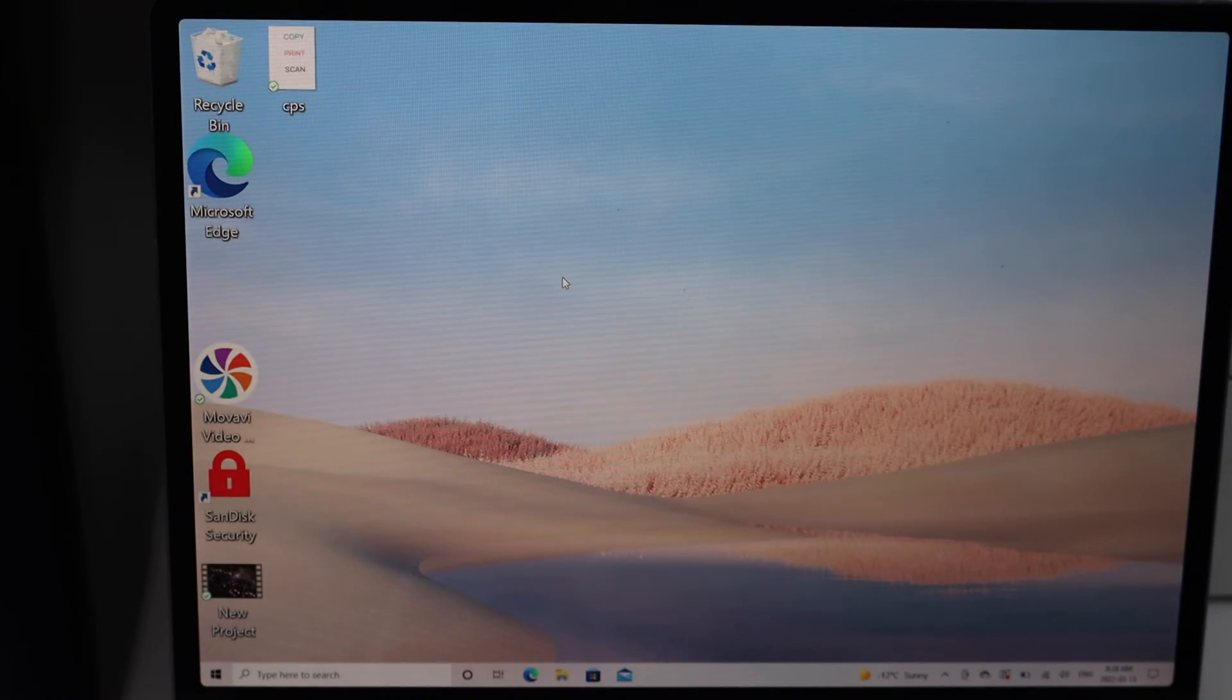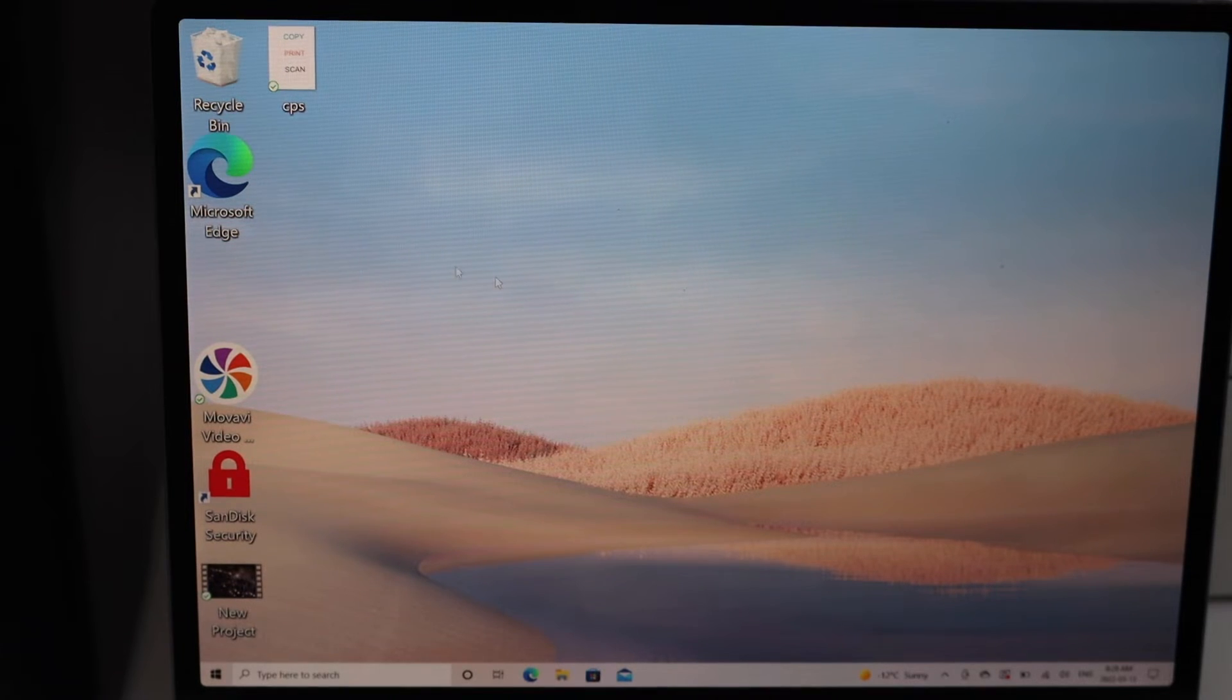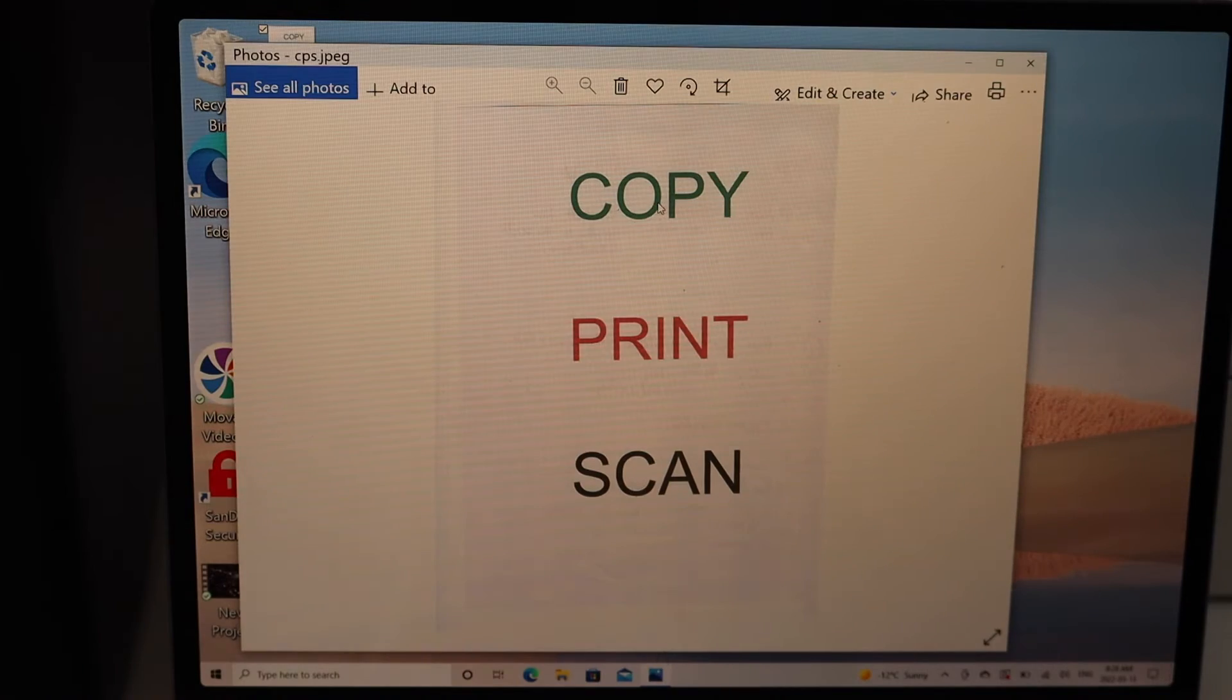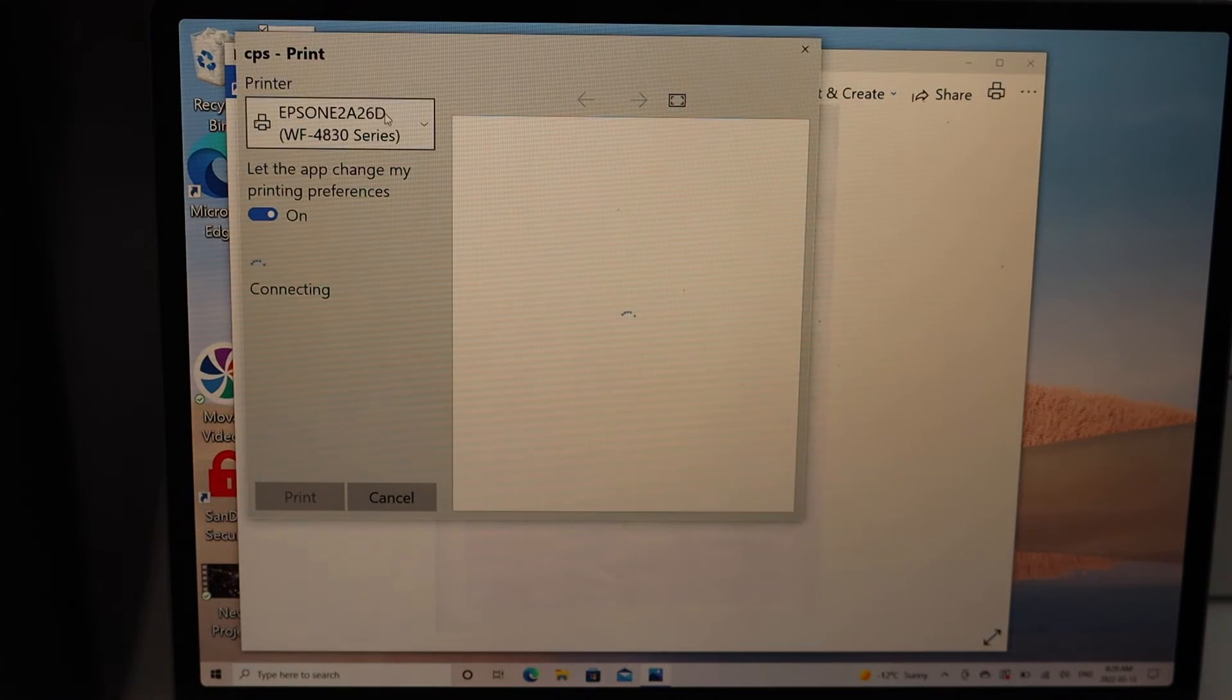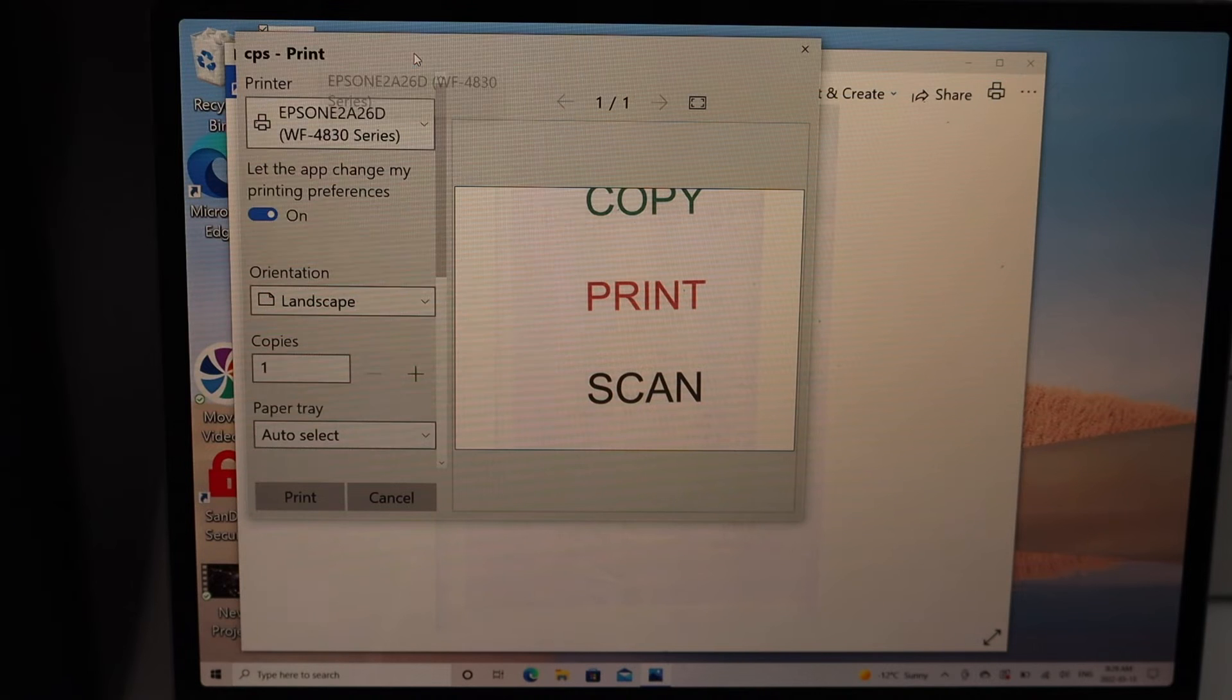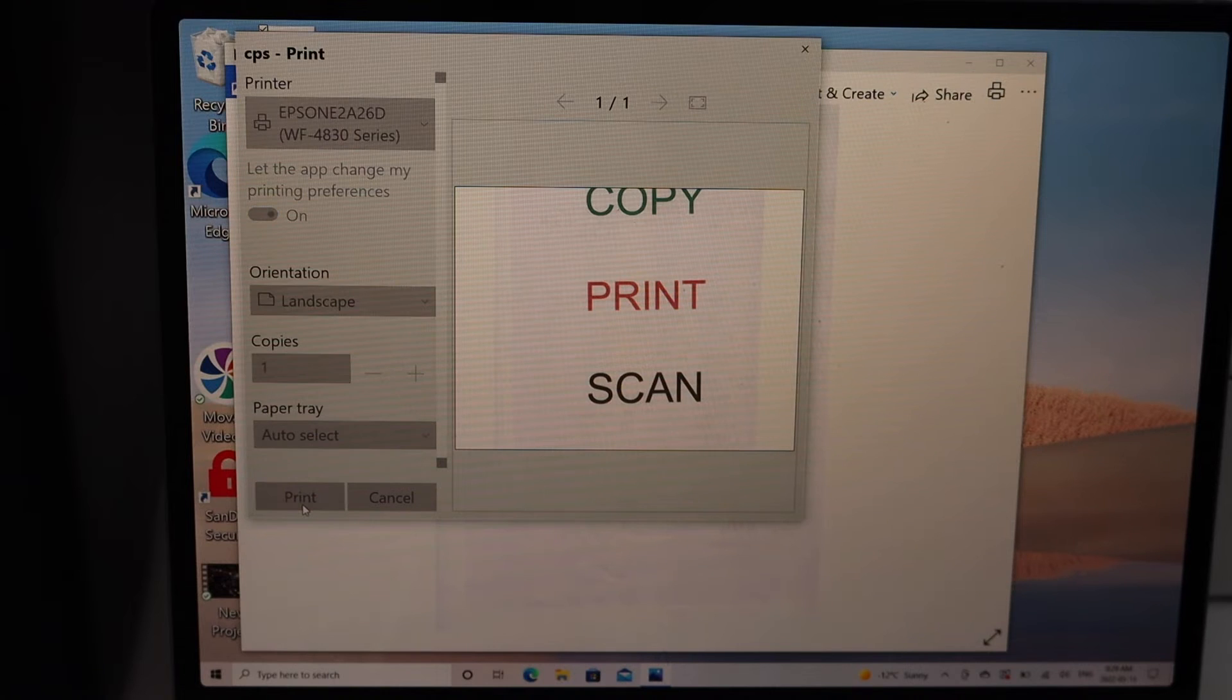If you want to print any document, simply select the document and click on the print icon. Select your printer from the list, choose the number of copies, and click on the print icon.